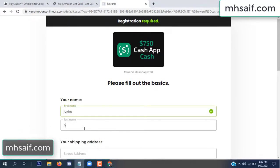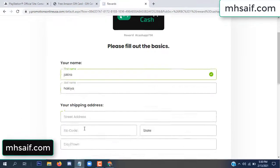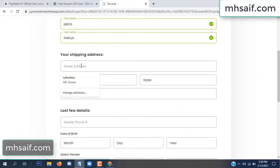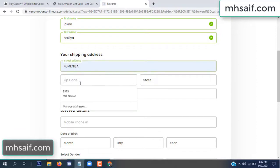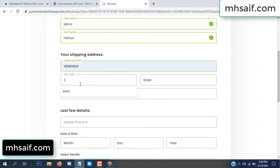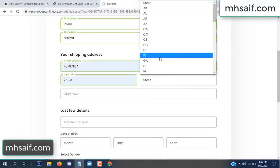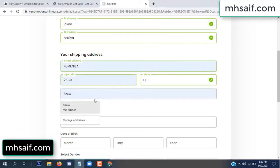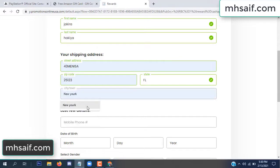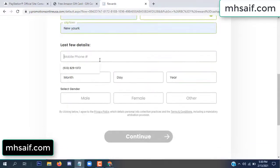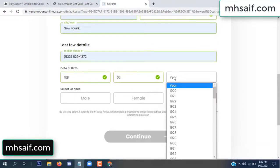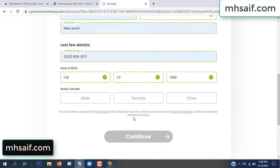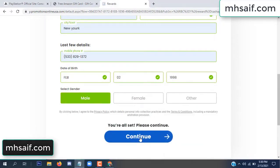Enter your first name, last name, and your shipping address, your zip code, your date of birth, and your gender.